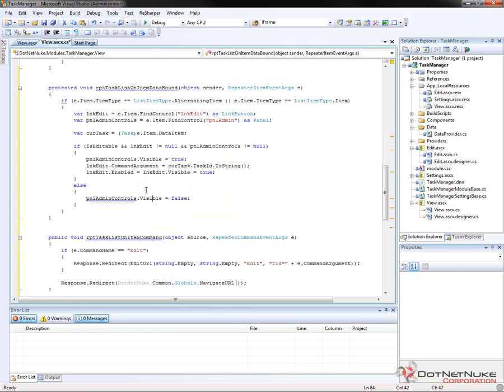So that's the on item data bound event. So when we bind a list of tasks, we're going to go through and each time a task gets added to the list, it'll run through and set the proper command argument.